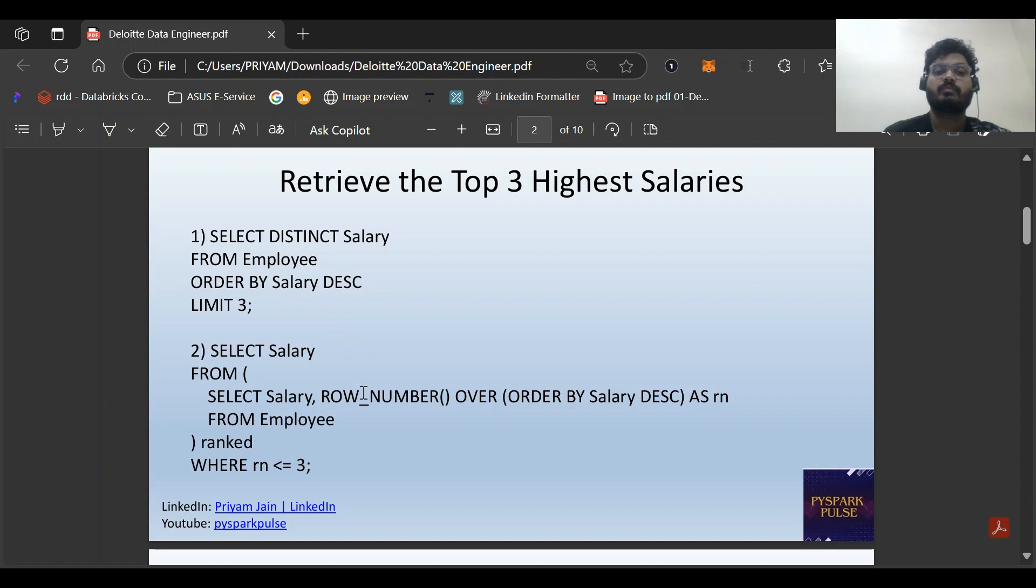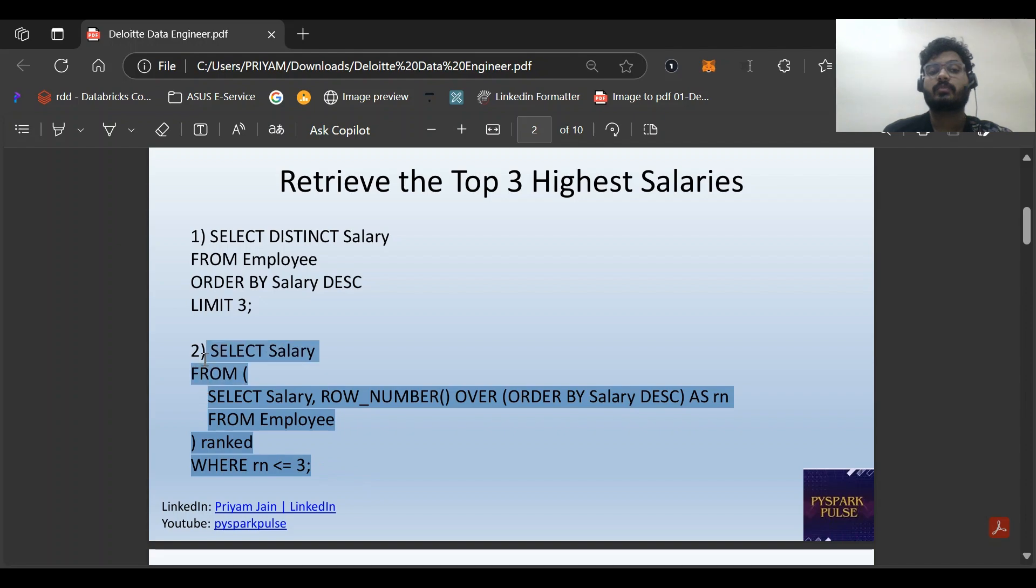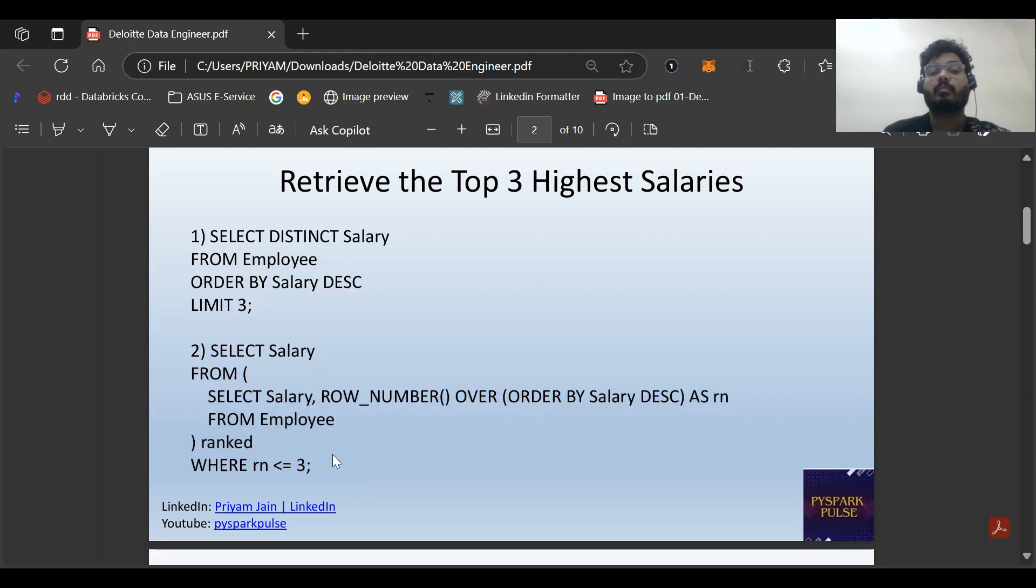Then we can use the row number function: SELECT salary FROM (SELECT salary, ROW_NUMBER() OVER (ORDER BY salary descending) AS RN FROM employee) WHERE RN less than equal to 3. Here I have used a subquery. We can also discuss how to do this using CTE.